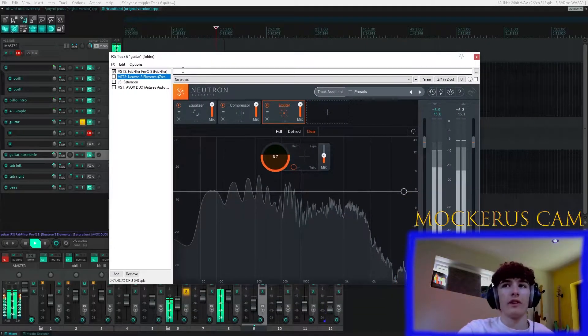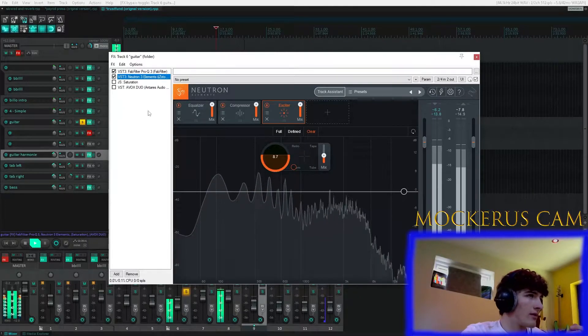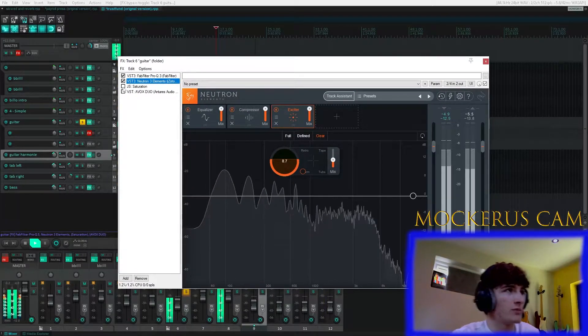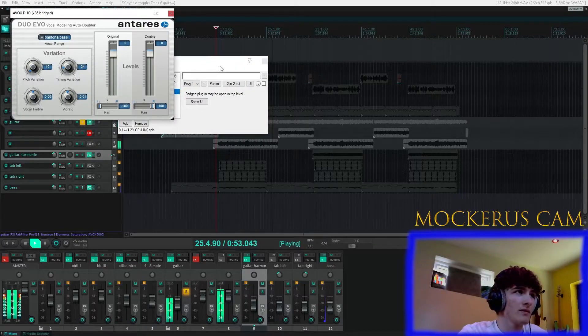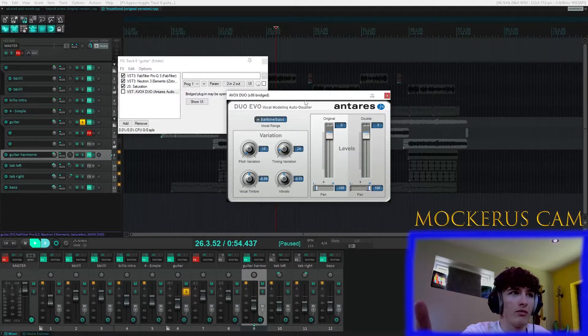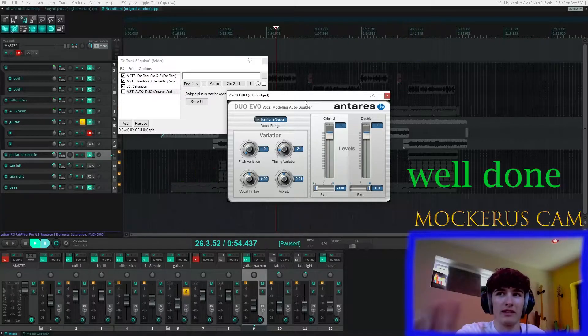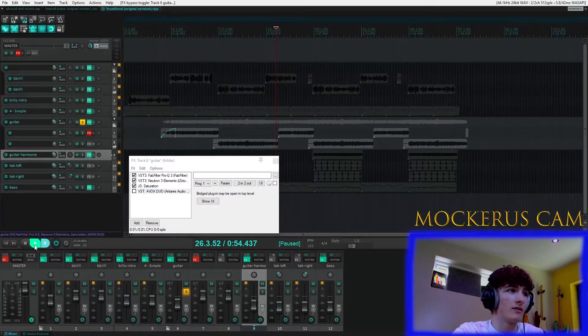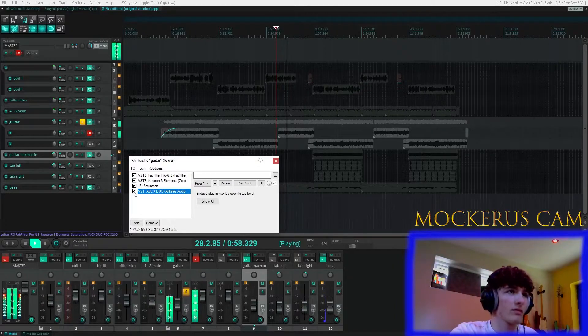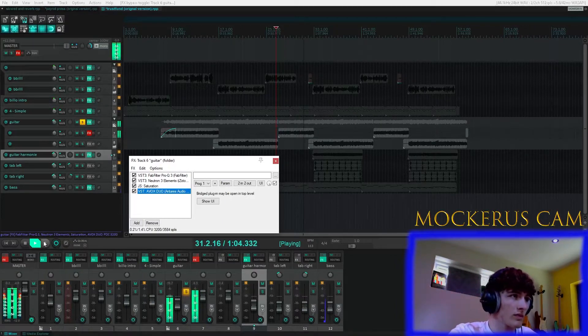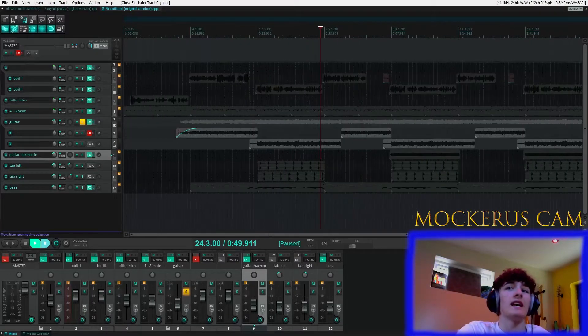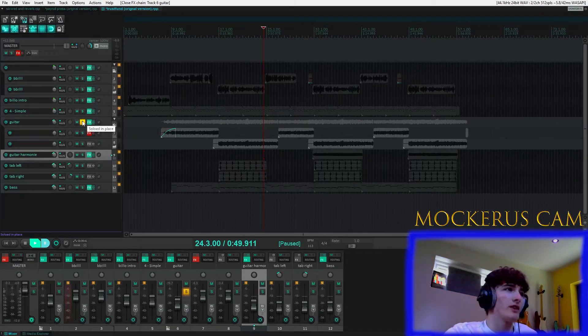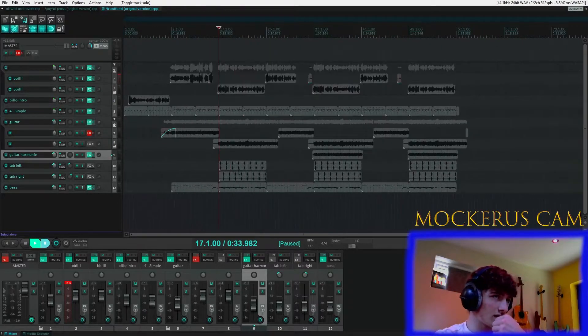So this is the sort of no effects and just basic EQ, and then I added the neutron to clean it up and give it a bit more depth, which is quite subtle, you can't really hear it too much. And then we just got basic saturation all the way. And then the last thing I did is I used this nifty little thing which is meant for vocals, it's like an automatic double tracker. But basically we're messing around and it works really nicely on guitars.